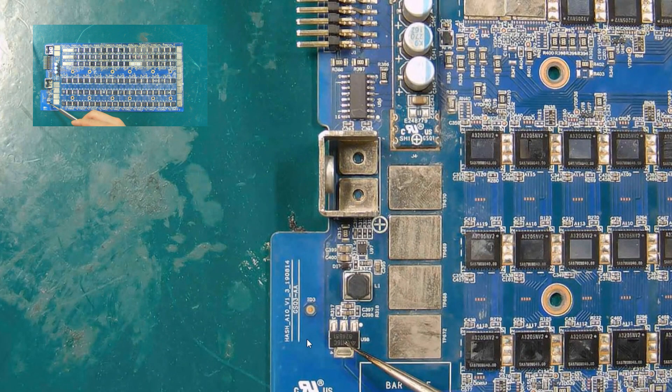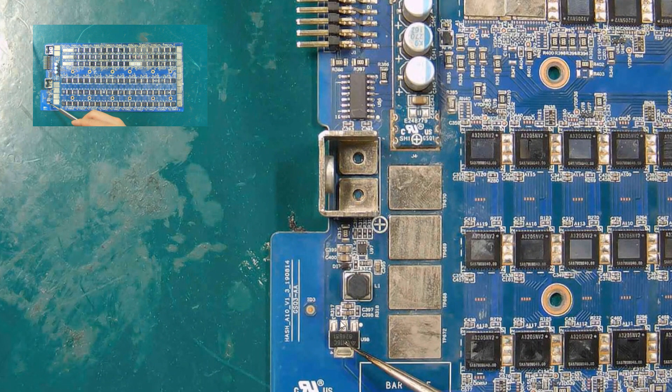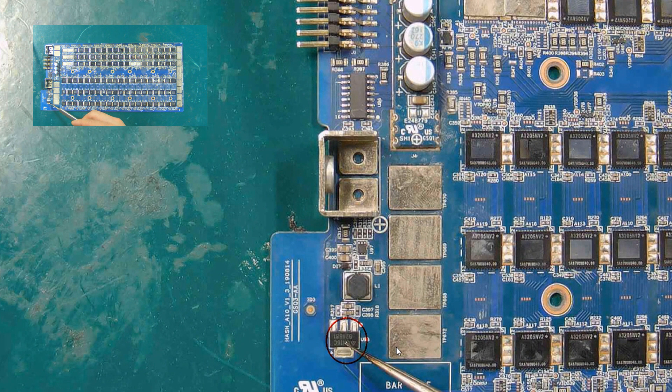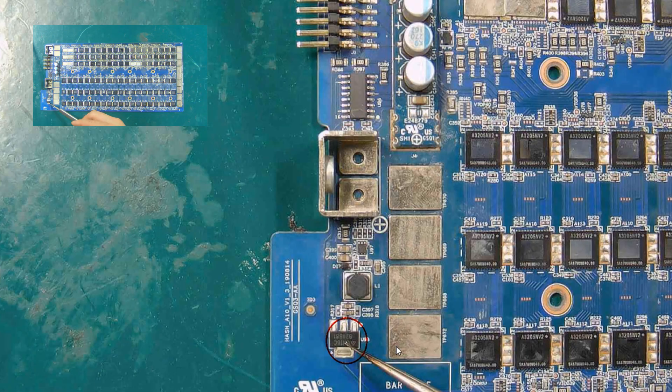It is a voltage regulator tube. After the chip is damaged, the voltage it outputs will be abnormal.